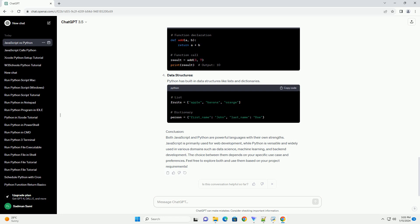Conclusion: Both JavaScript and Python are powerful languages with their own strengths. JavaScript is primarily used for web development, while Python is versatile and widely used in various domains such as data science, machine learning, and backend development. The choice between them depends on your specific use case and preferences. Feel free to explore both and use them based on your project requirements.